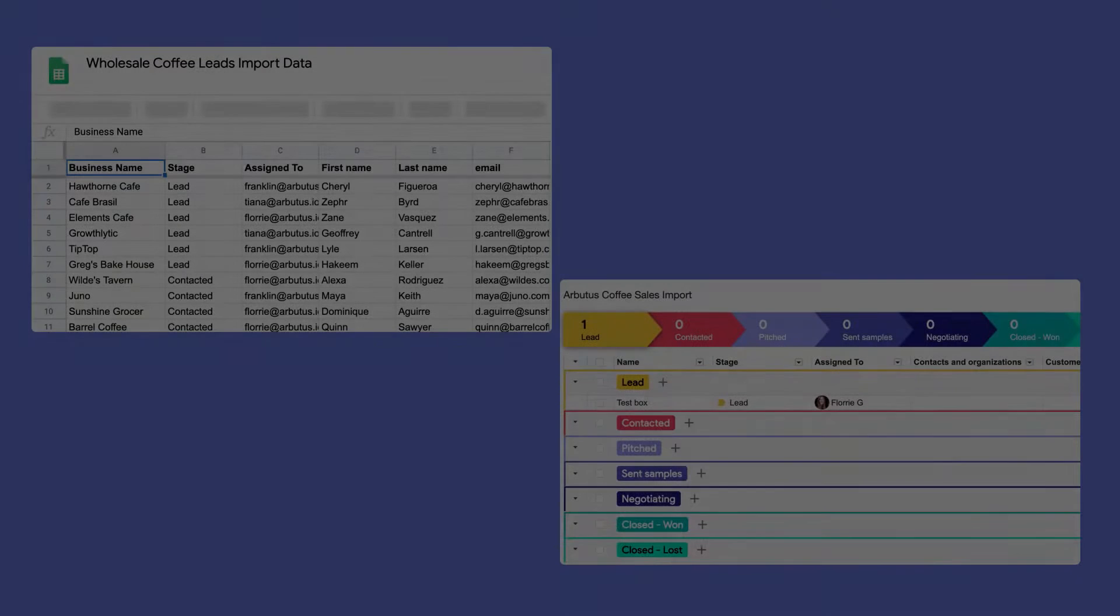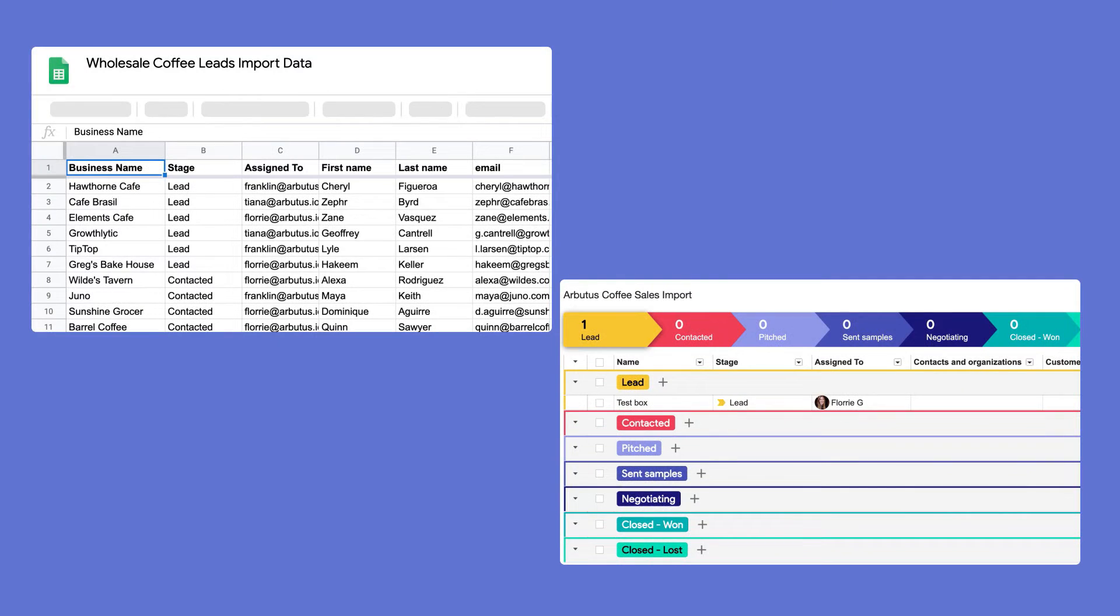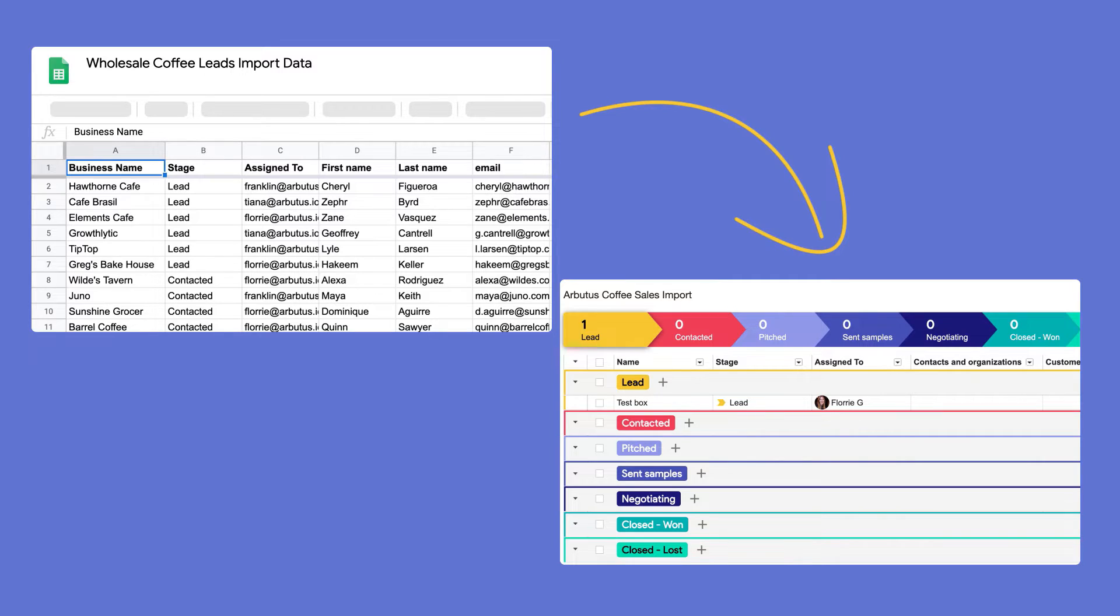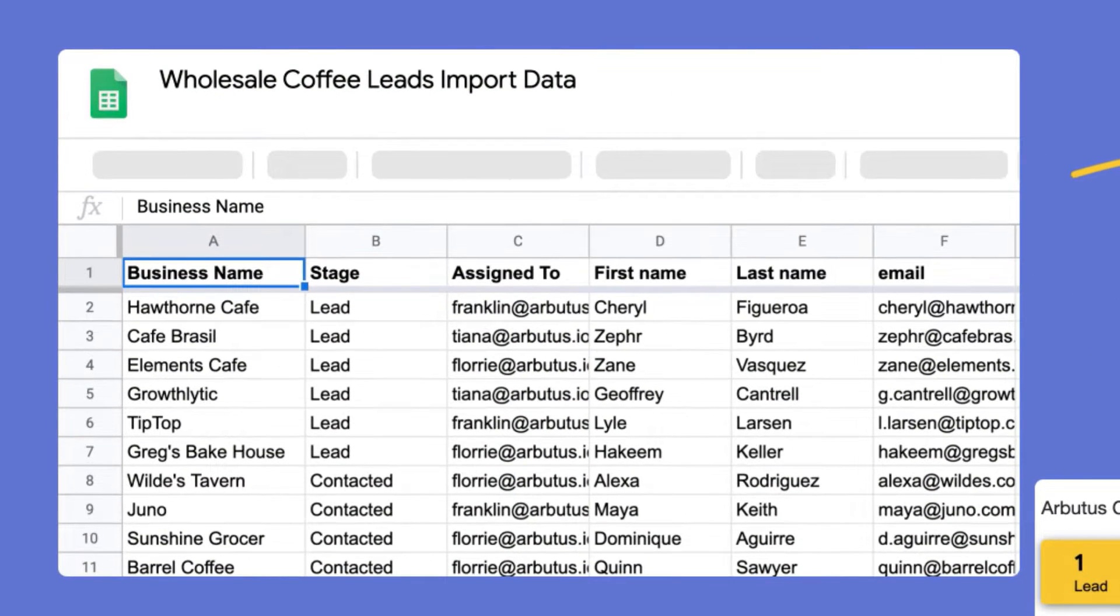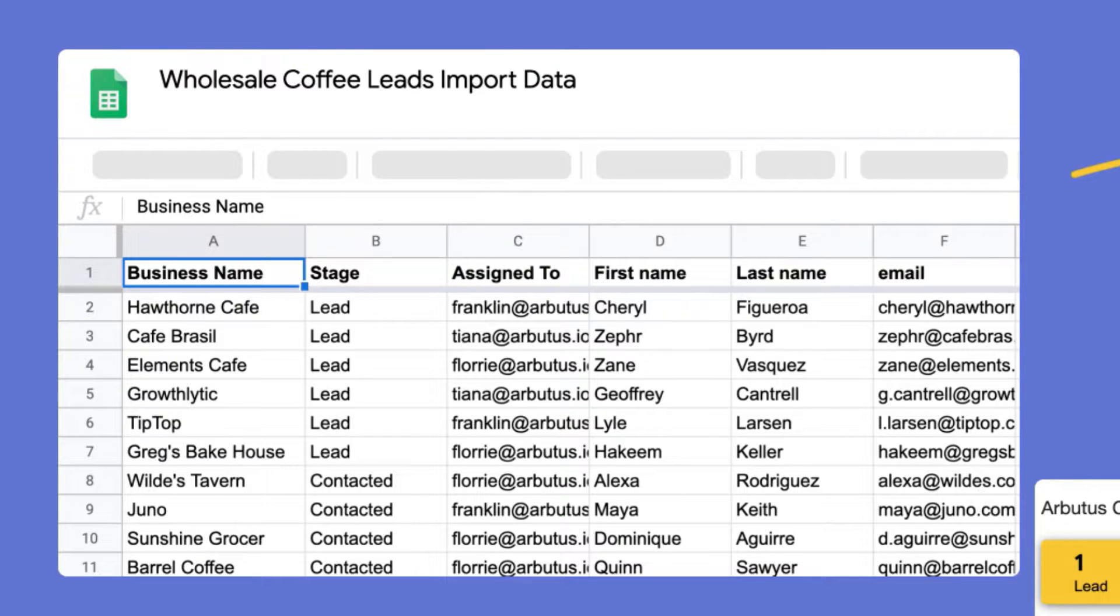The importer tool maps each column from a spreadsheet to a column in your pipeline and adds information about people and companies as Streak contacts and organizations. Before we get started, make sure your data is in a Google Sheet and that you have the Streak Importer add-on installed. Follow the link below if you need to install the importer.